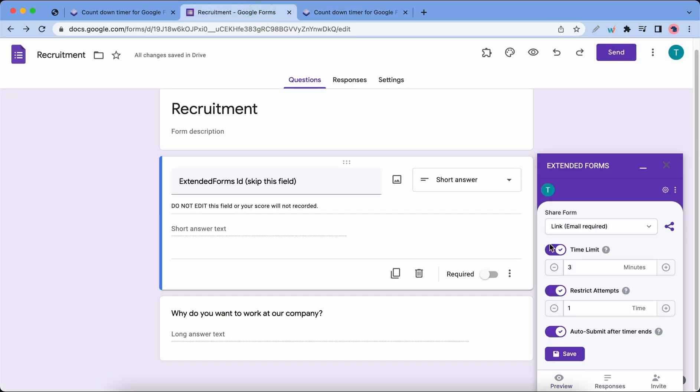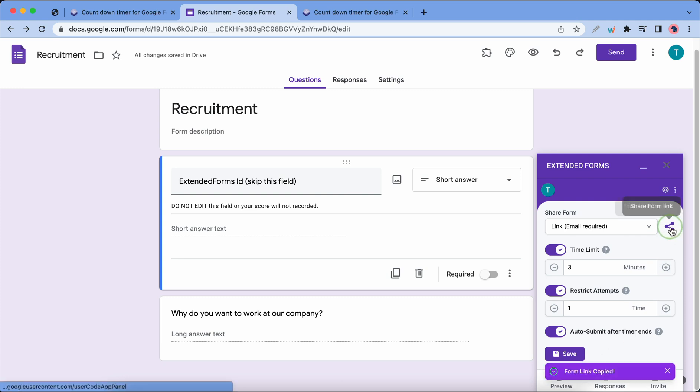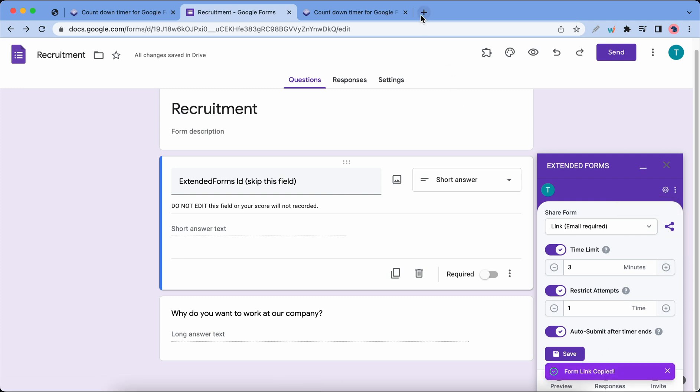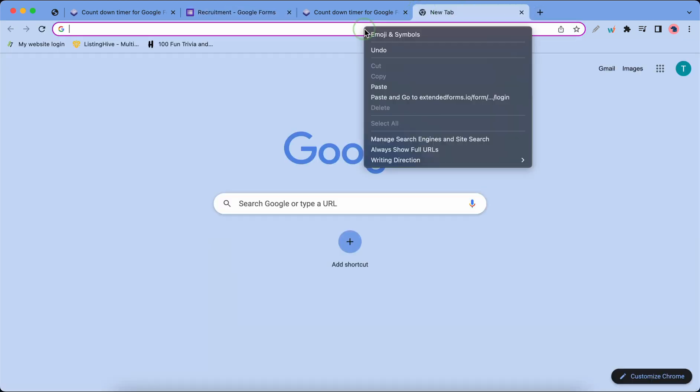If we want to share this form with somebody we can go ahead and click on the share link icon. Once you click the icon the form link will be copied automatically. I'm gonna go to a new tab and paste this link.